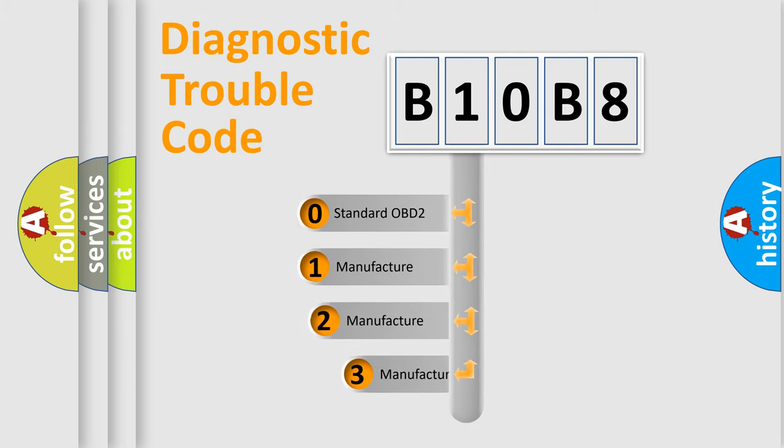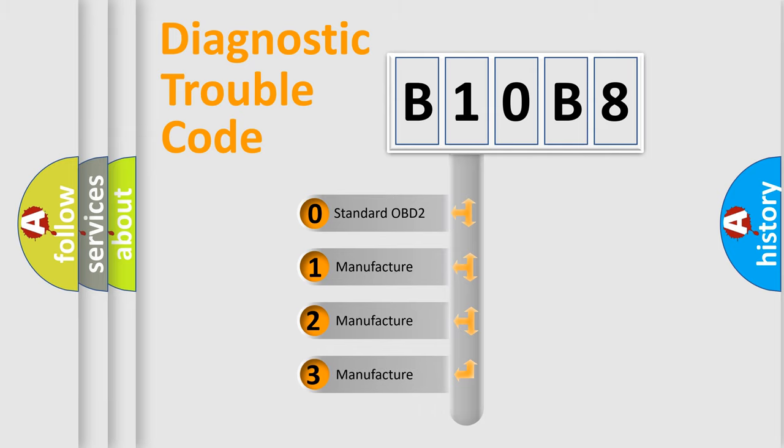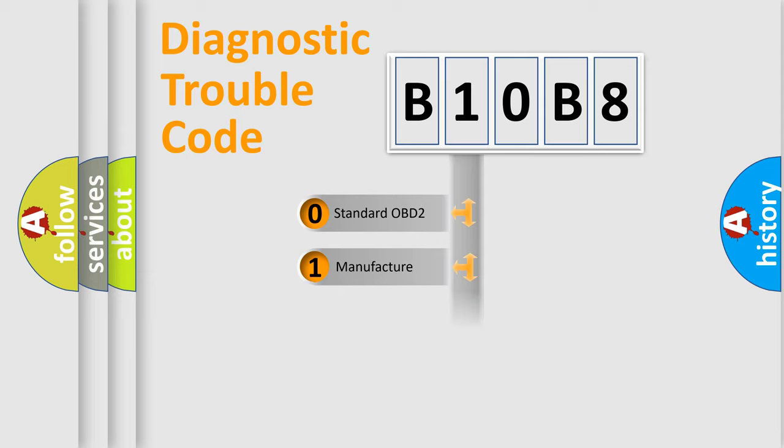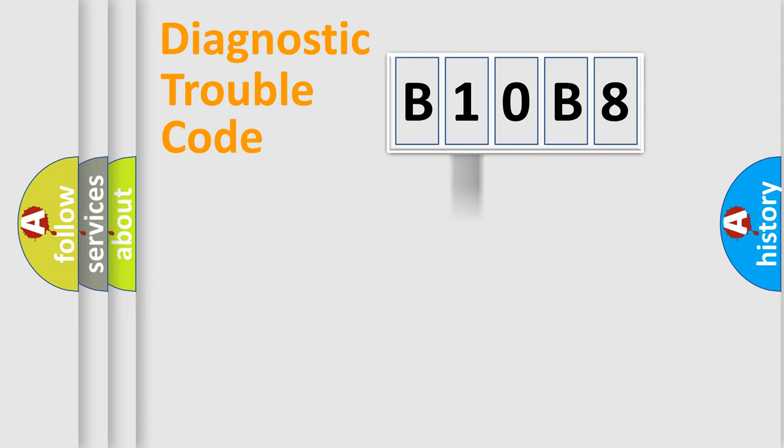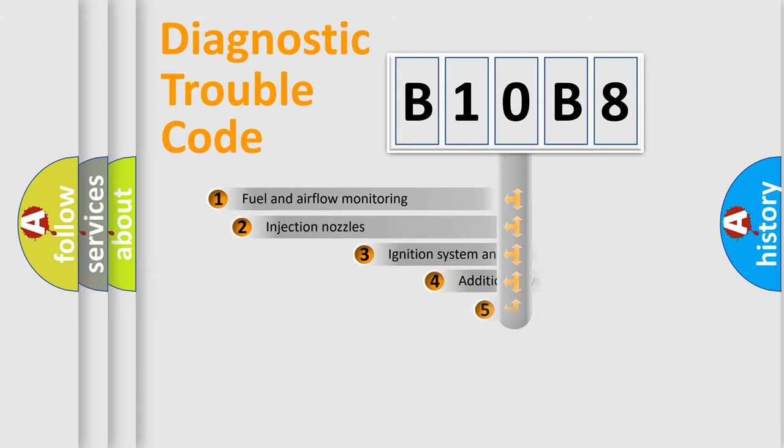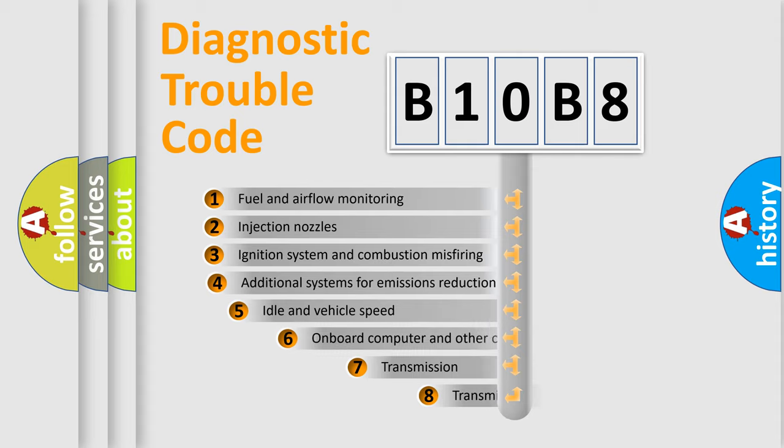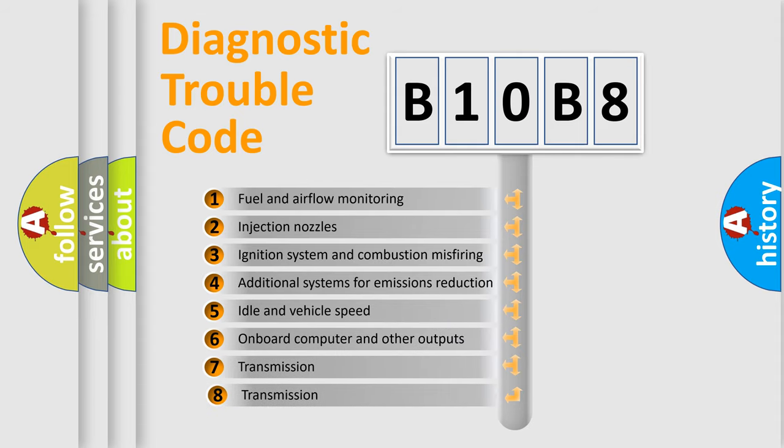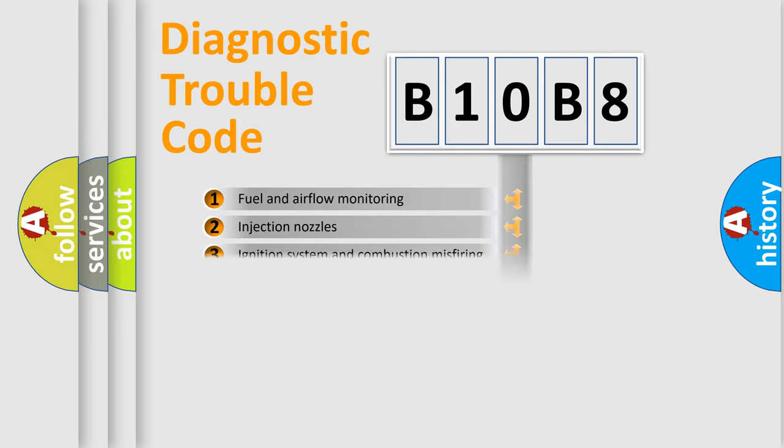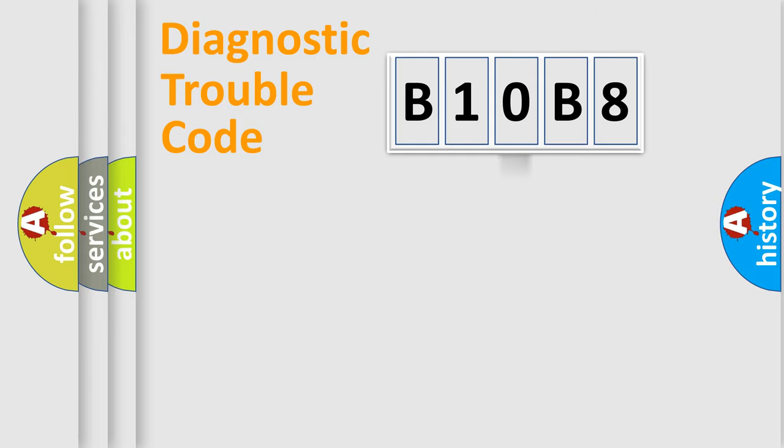If the second character is expressed as zero, it is a standardized error. In the case of numbers 1, 2, 3, it is a manufacturer-specific error. The third character specifies a subset of errors. The distribution shown is valid only for the standardized DTC code.